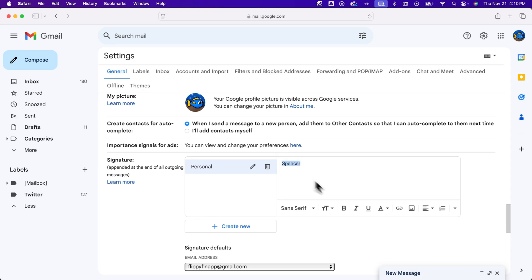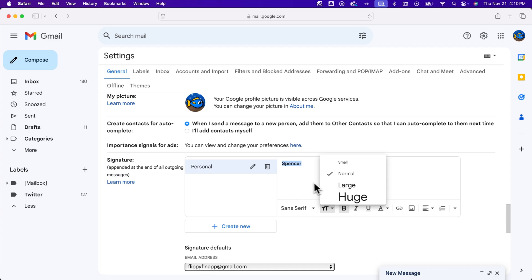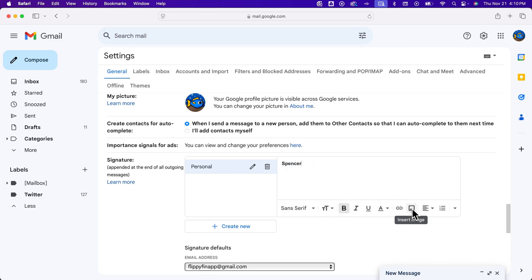We can bold words, make them larger or smaller, and really kind of design the signature as you want it. You can also add imagery and links to words. I'm just going to put a hyphen with my name, and that'll be my signature.